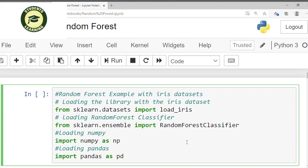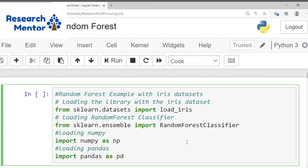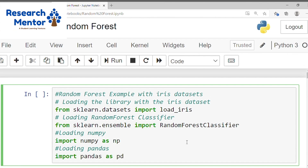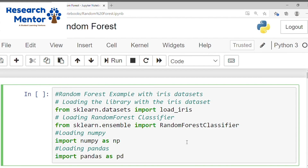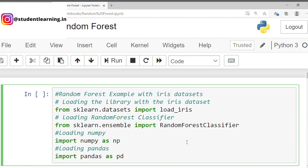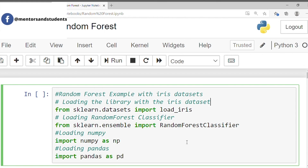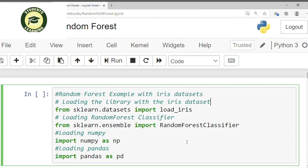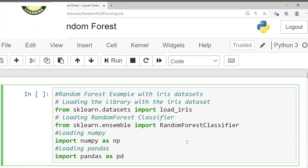First, we have to call the iris dataset with the help of: from sklearn.datasets import load_iris. With the help of this command, you can load the open source iris dataset. After that, you can import RandomForestClassifier. This is the main part of this study. After that, we can import numpy. Numpy is basically used for numerical analysis in machine learning.